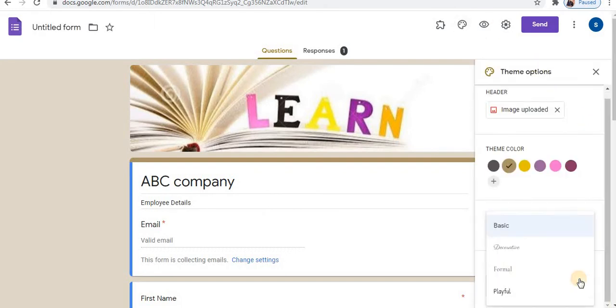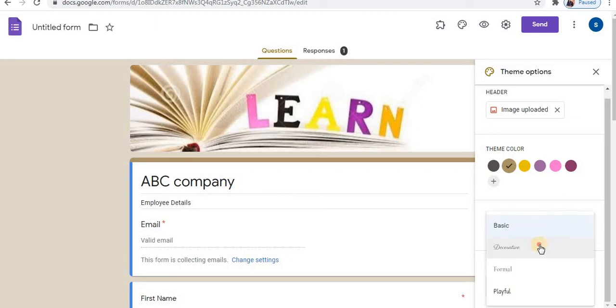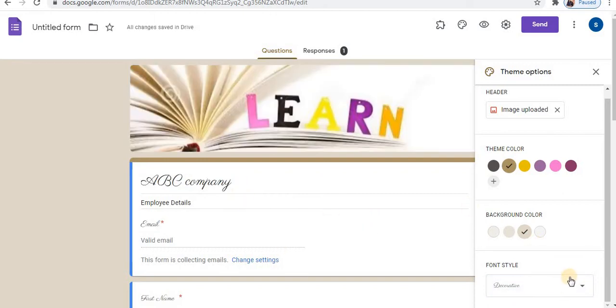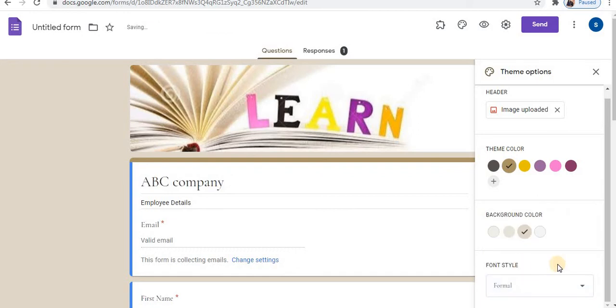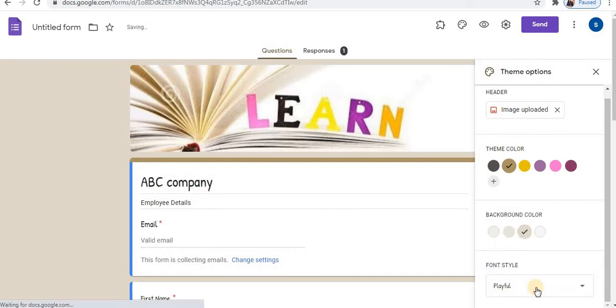There are four styles available. Basic, number two is decorative which decorates text, number three is formal text and fourth is playful. These are the four available.